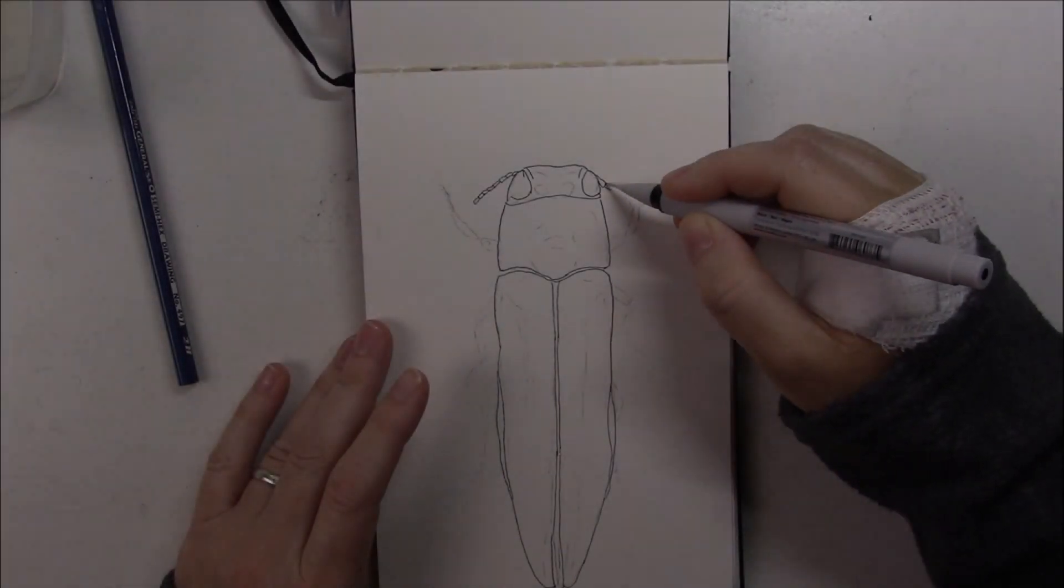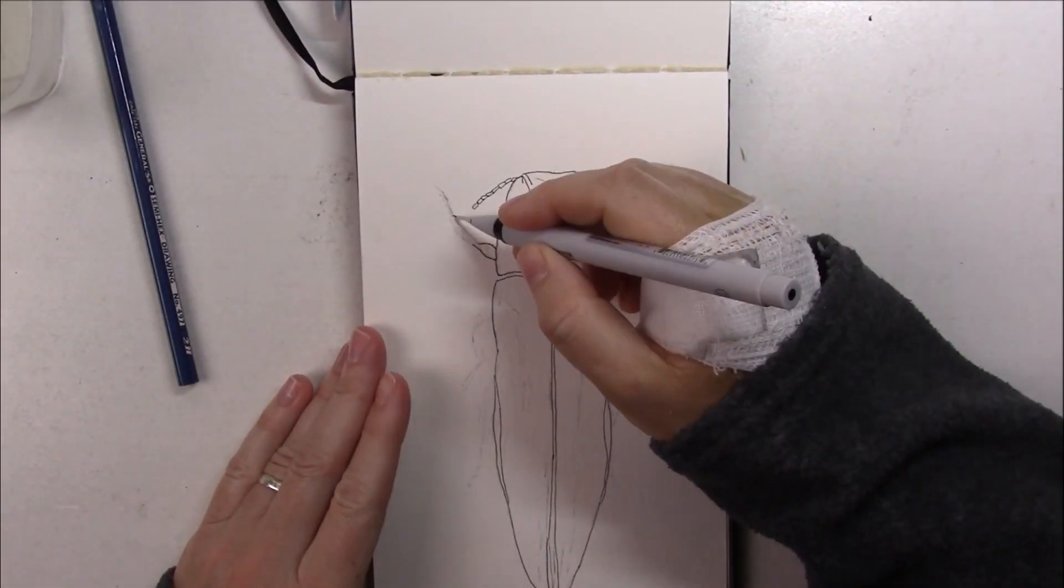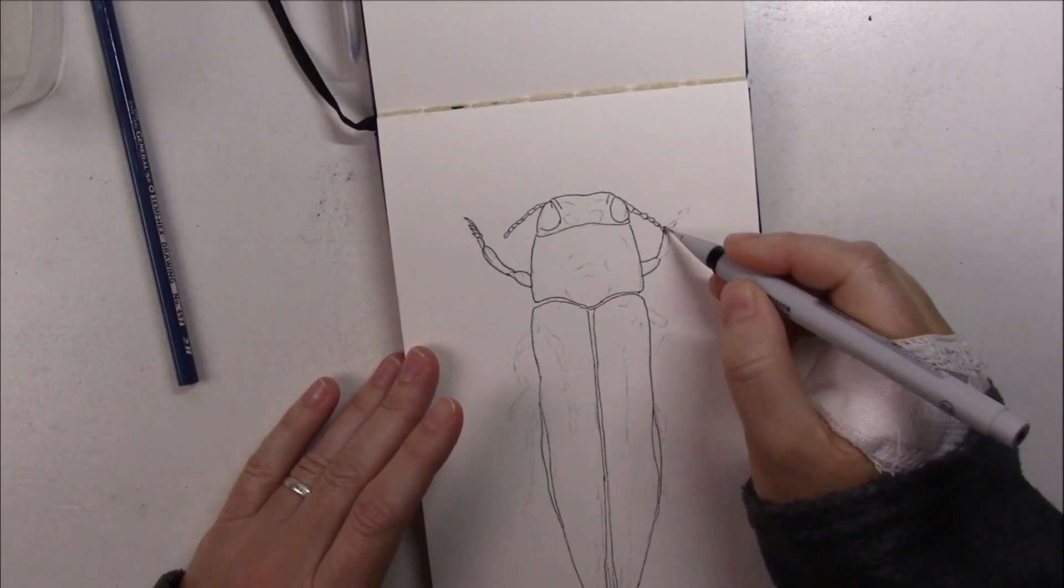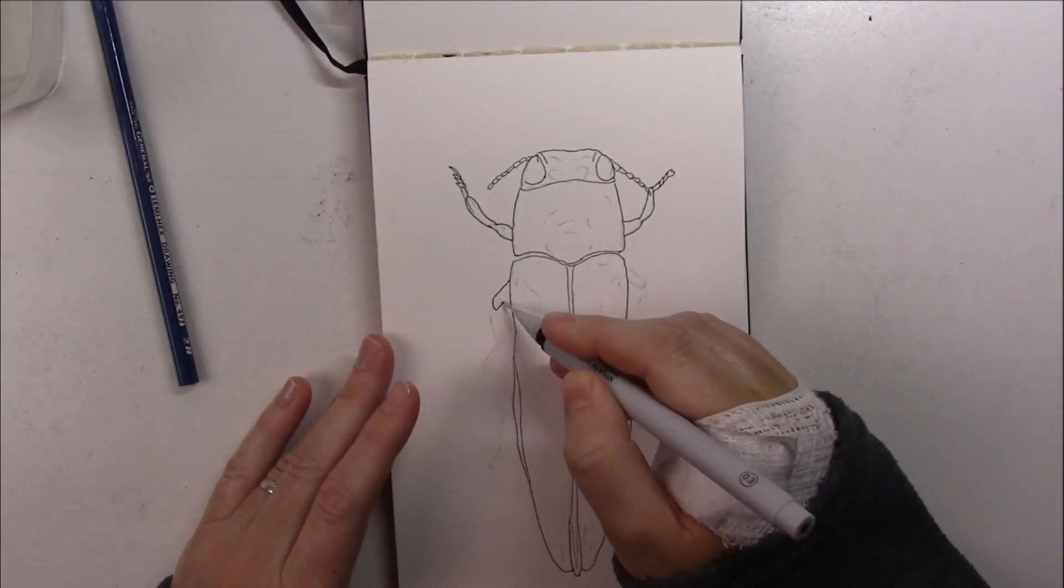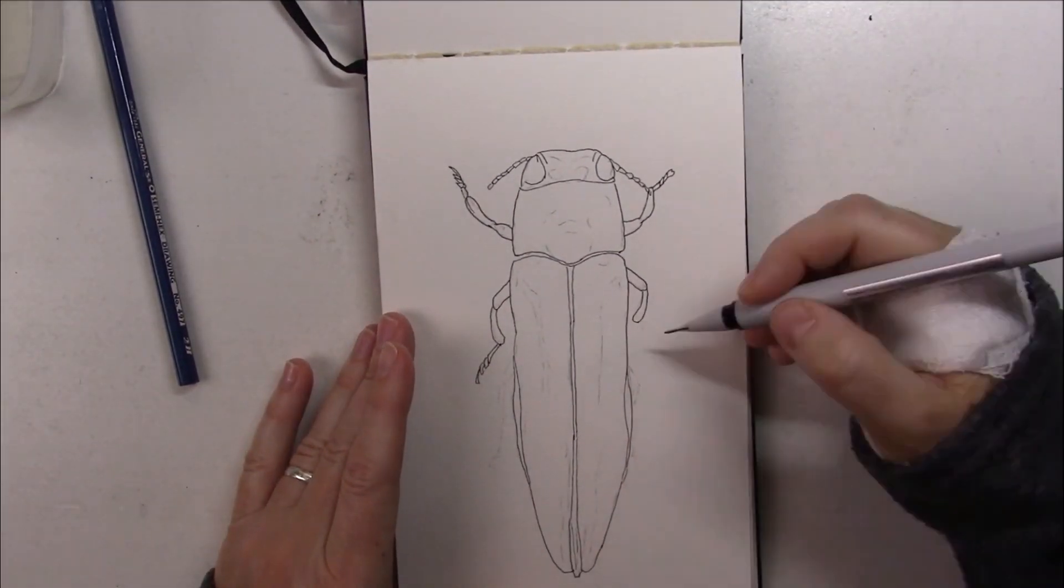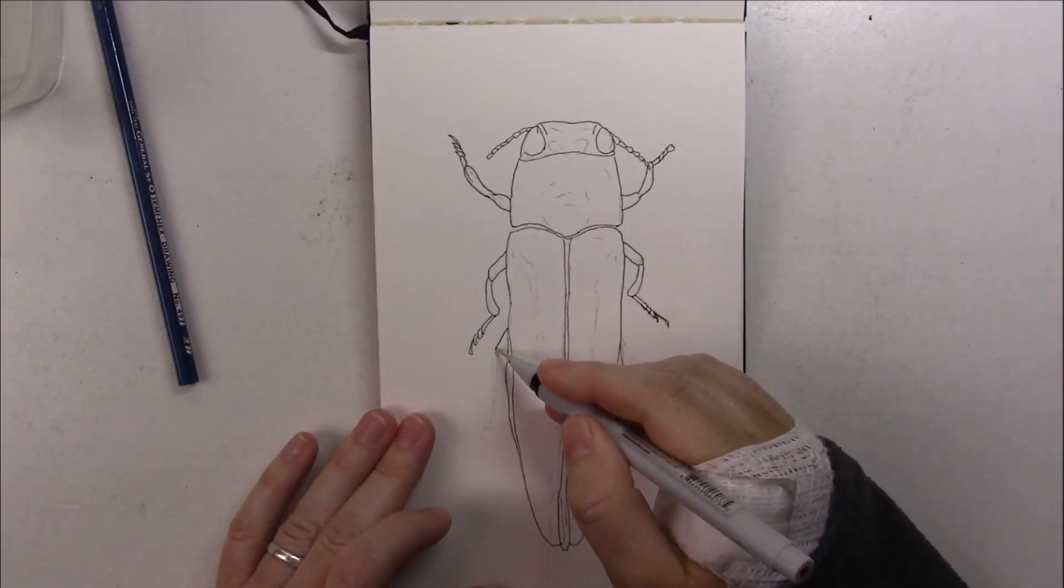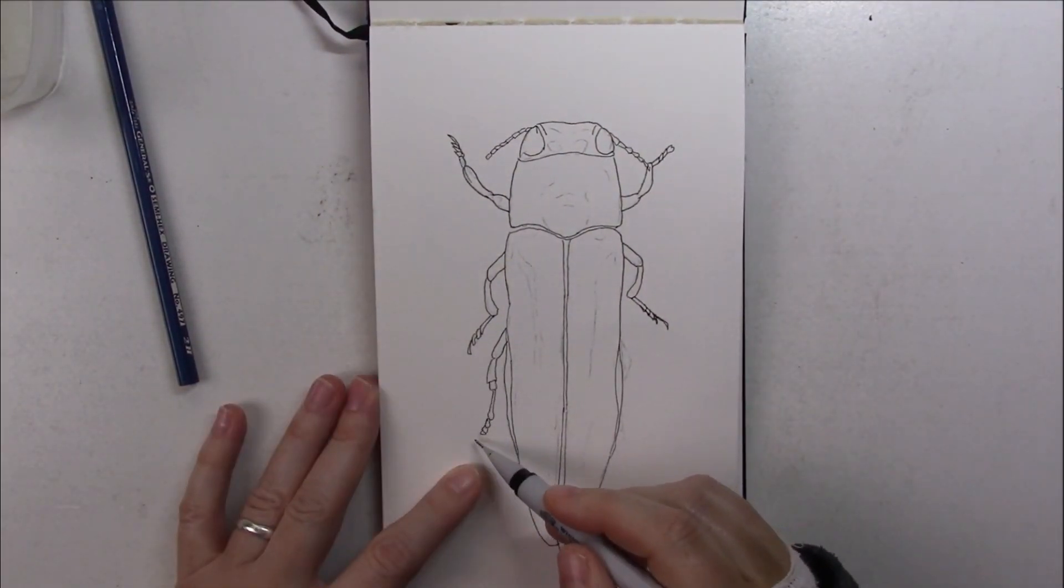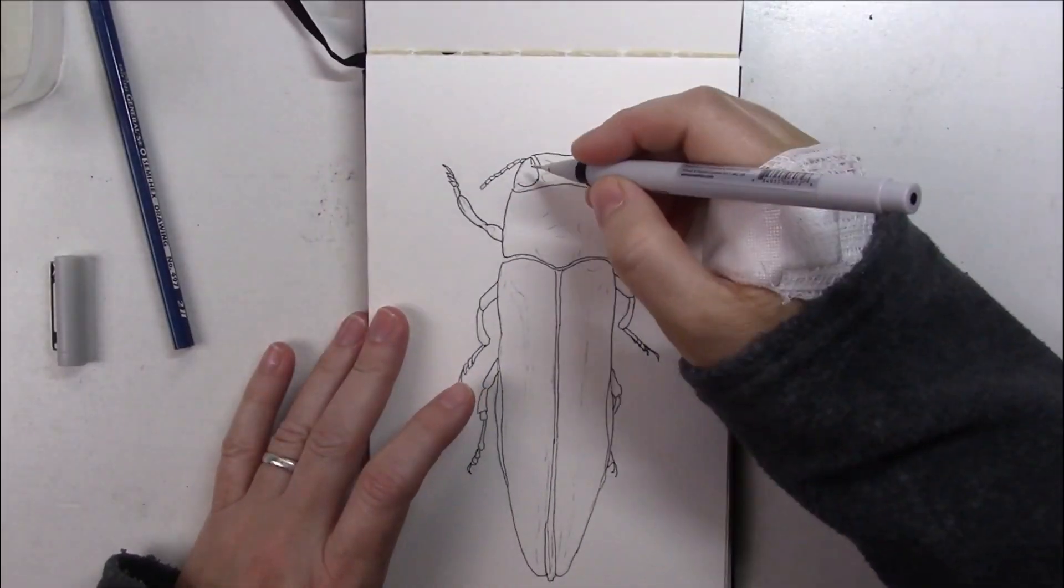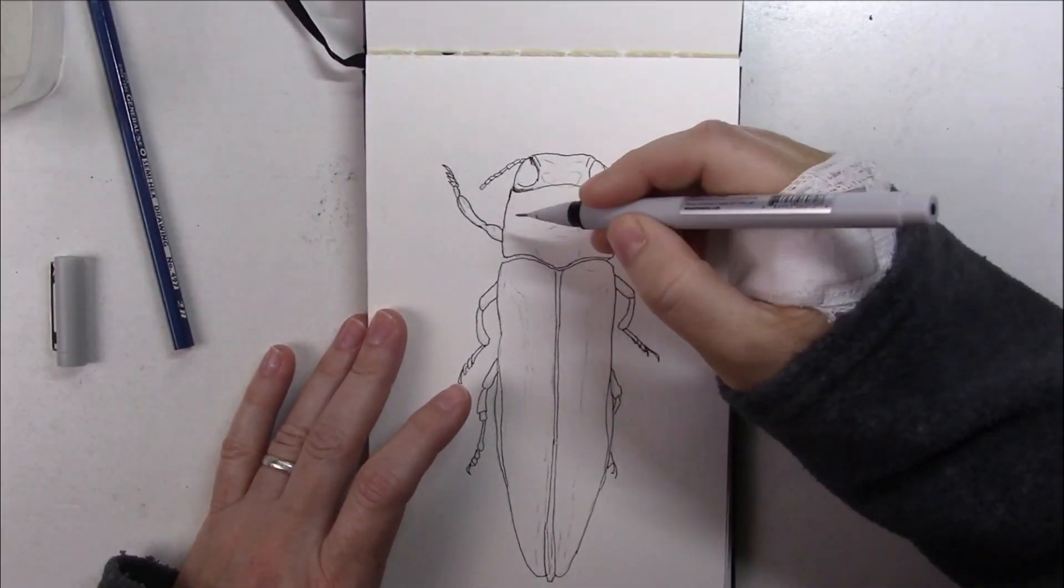Hi everyone, welcome to day 13 of Inktober and today the prompt is ash. As I was looking for inspiration, I found out about this little beetle called the emerald ash borer. It's a jewel beetle that comes from northeastern Asia and I thought it was really pretty.